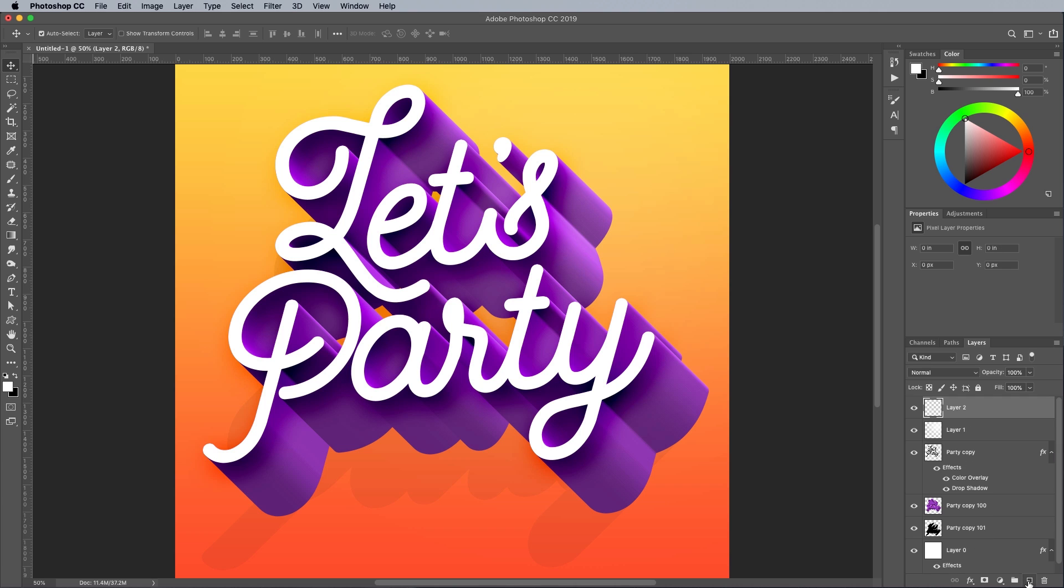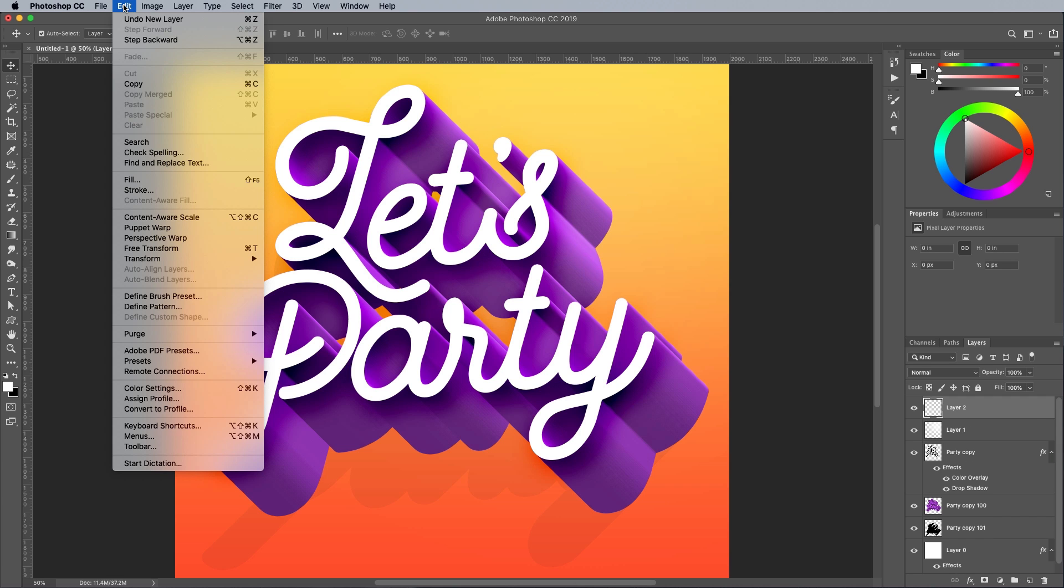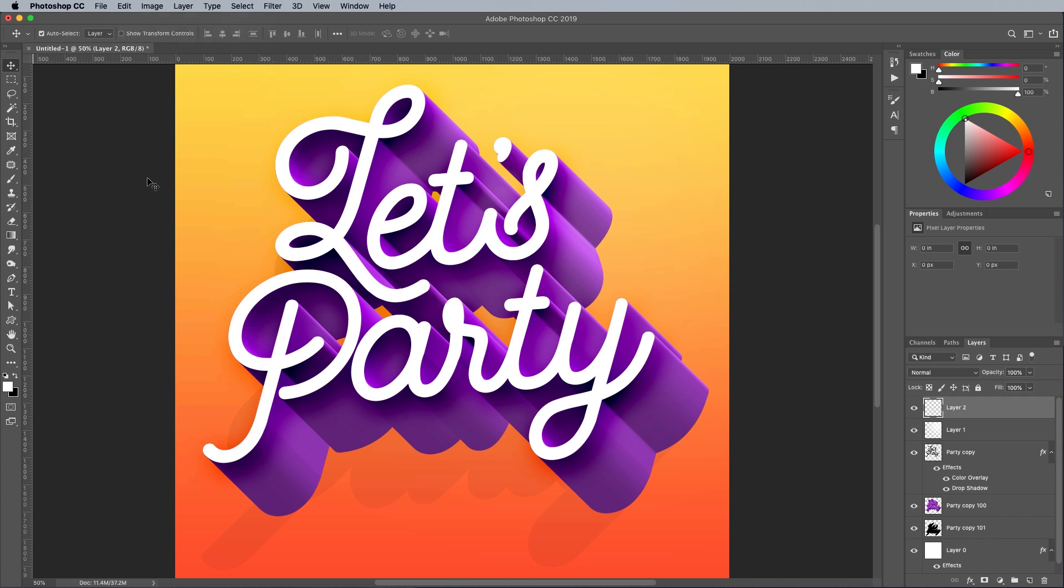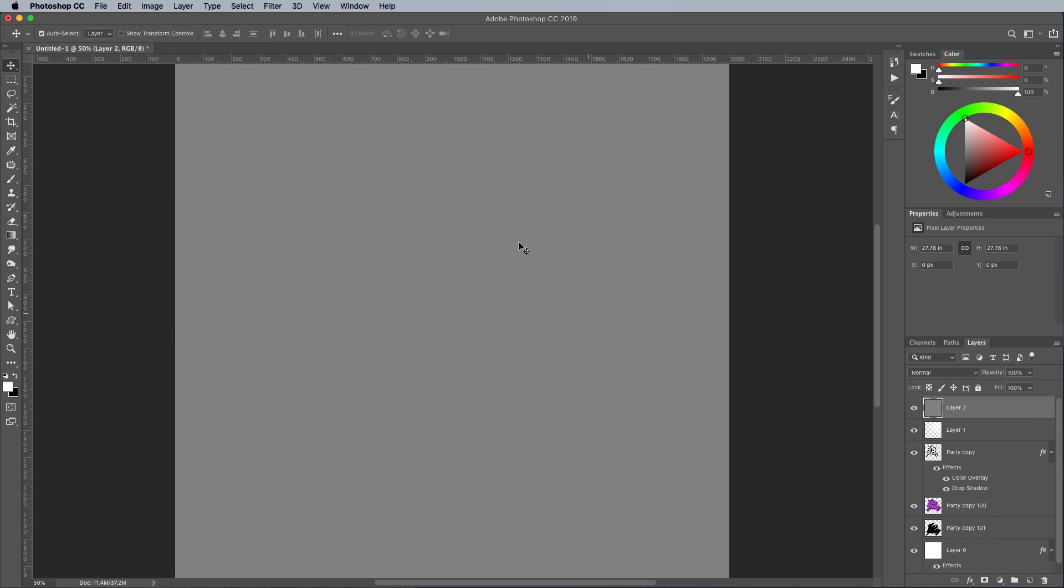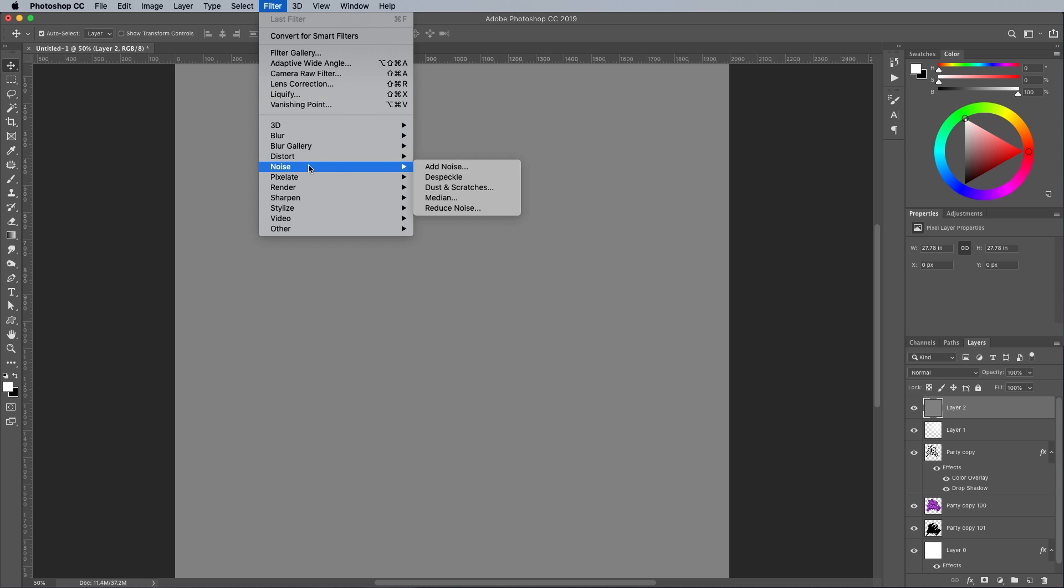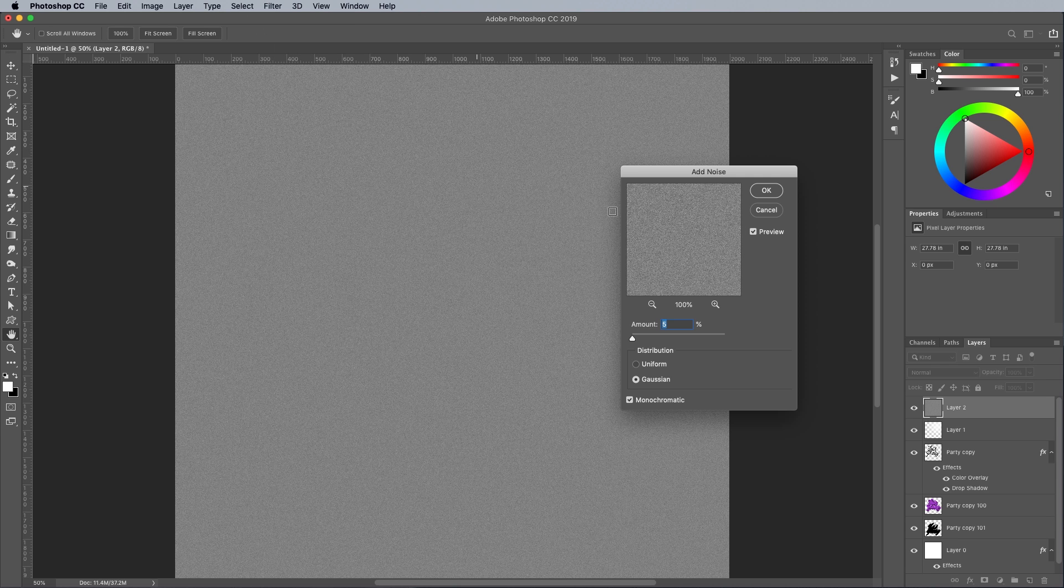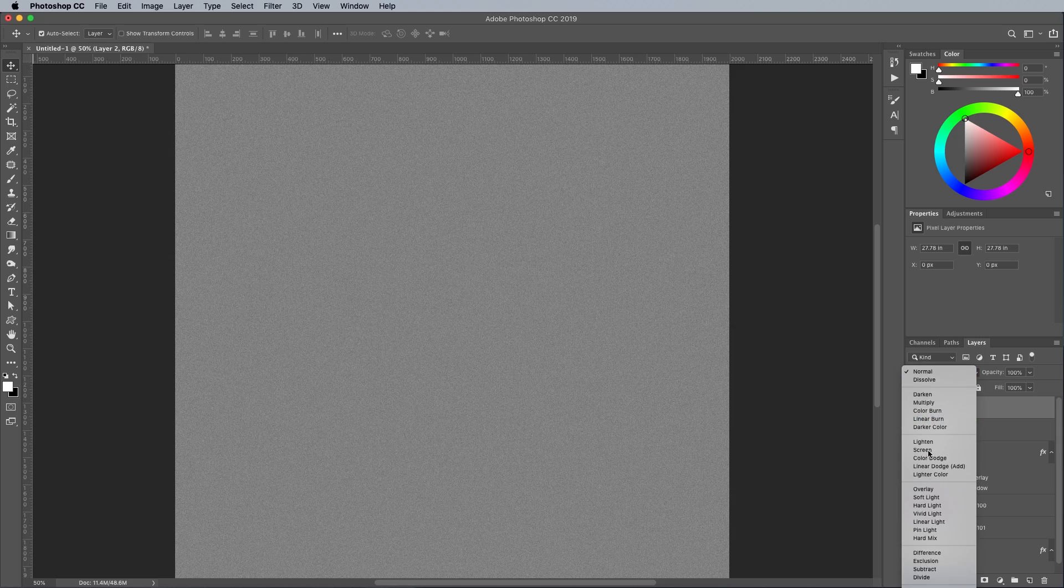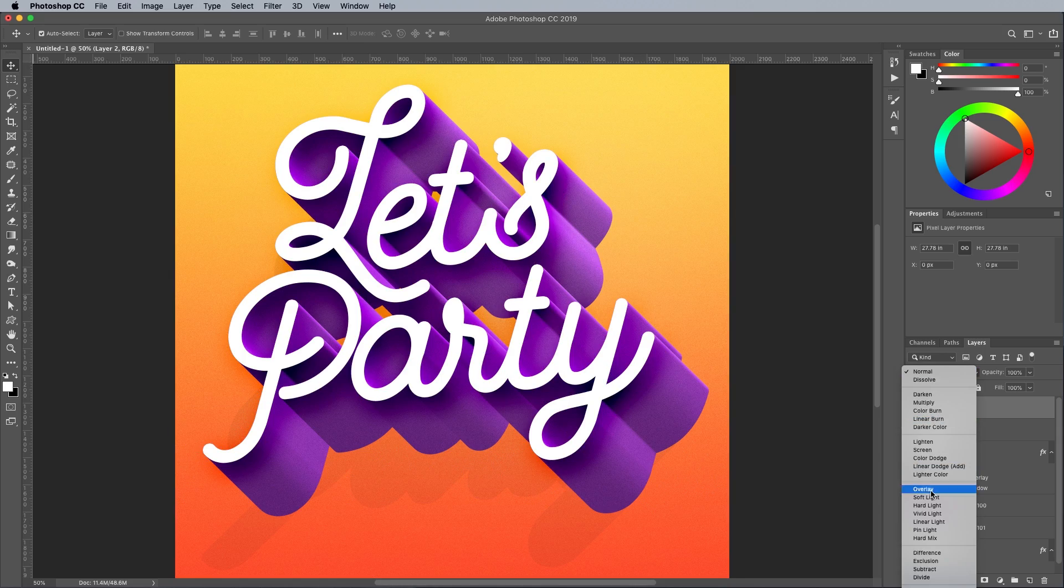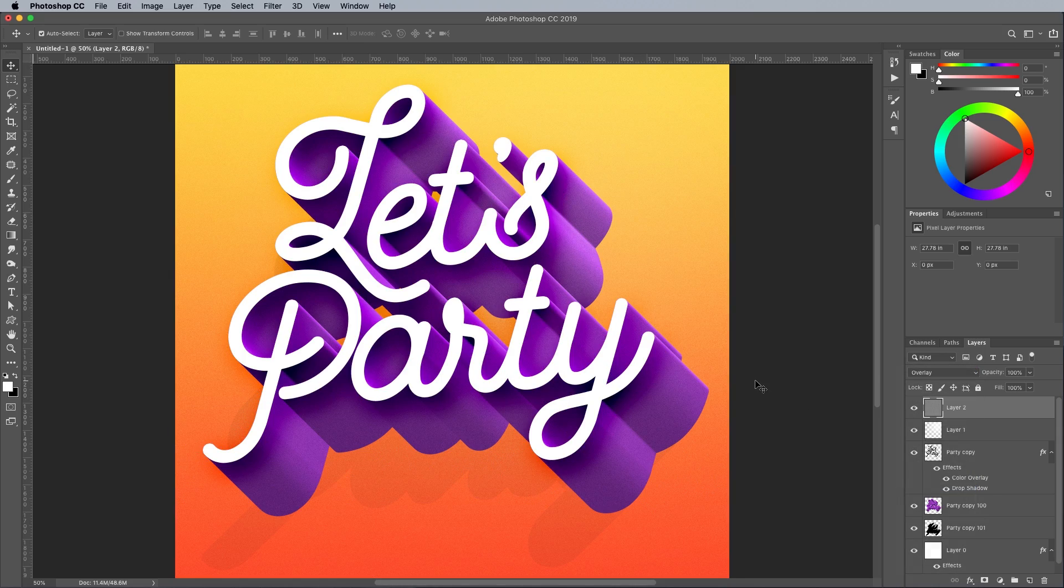Add another new layer at the top of the layer stack. Go to Edit Fill and choose 50% Grey, then head to Filter Noise Add Noise. Set up the values to 5%, Gaussian and Monochromatic. Set this layer to Overlay to apply some subtle grain to the artwork.